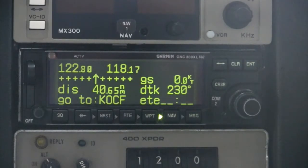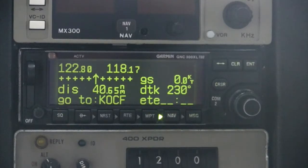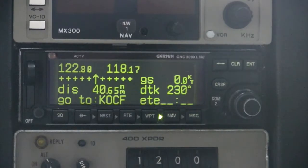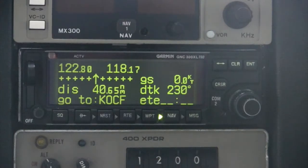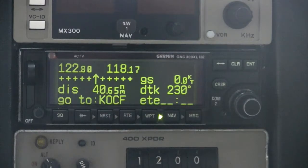The CDI page will be displayed showing navigation information relative to the specified waypoint. The specific data fields on the CDI page can be customized and therefore may appear different on your GNC 300 XL than what you see here.